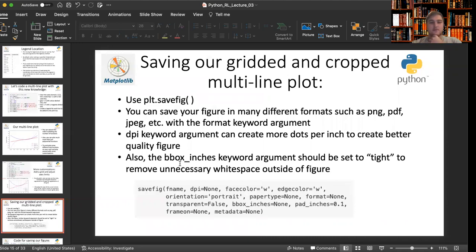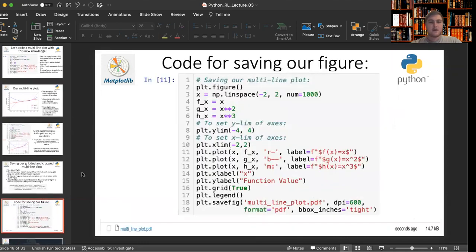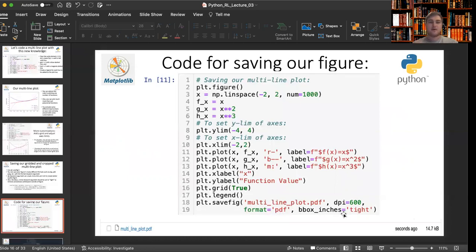Also, you can use the bbox_inches keyword argument to set a tight setting for your plot to remove unnecessary white space outside the figure. So here, I create the figure and call the plotting code and then I save the figure at the end with the name multi_line_plot.pdf using 600 dots per inch with the output format of pdf and I set the I want to get rid of all white space so I set tight for this keyword, last keyword argument bbox_inches.